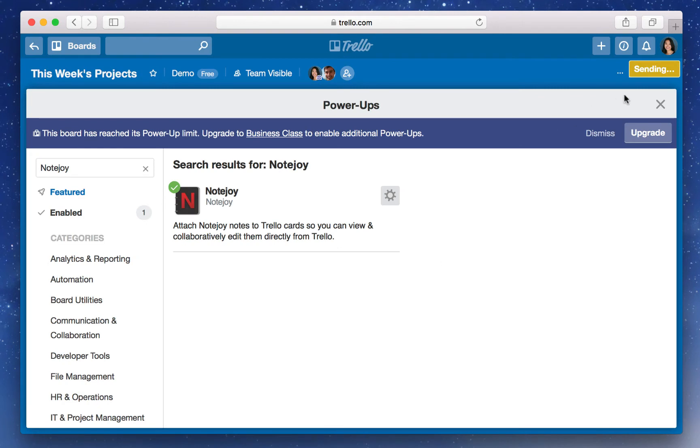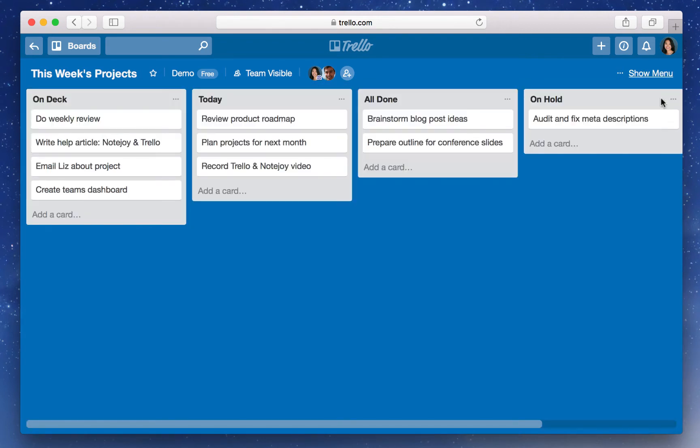Now in Trello, you can create and attach rich NoteJoy notes to your Trello cards. So let me show you how this works. Using the NoteJoy Power-up, you can now create a note directly within the Trello card.